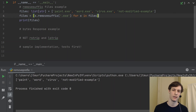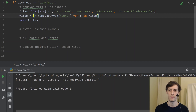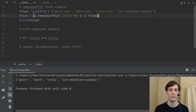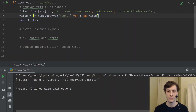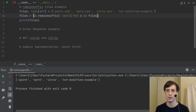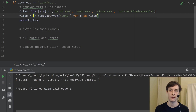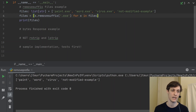You might think that it should just crash on the not-modified example. But the community decided it would be simpler to just have it do nothing if the string you're trying to remove the suffix from doesn't actually have that suffix.